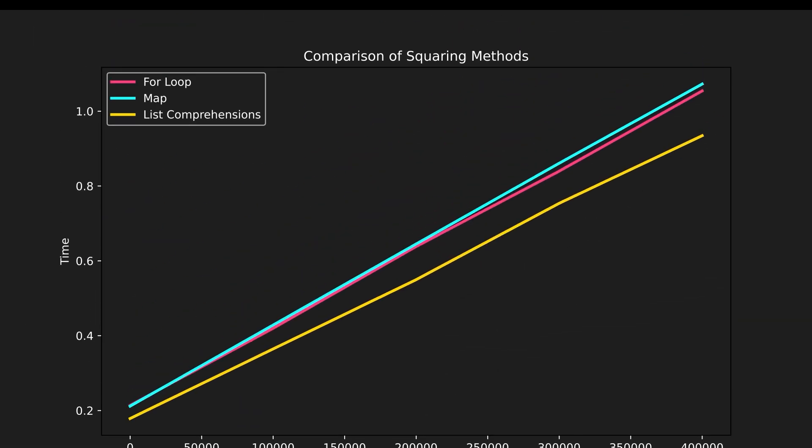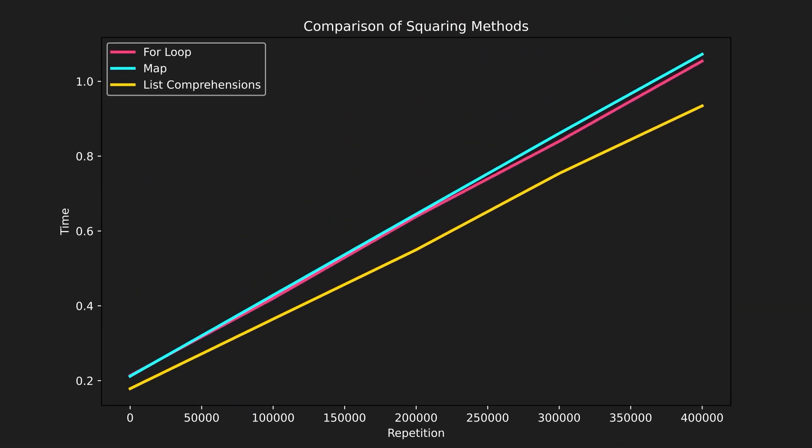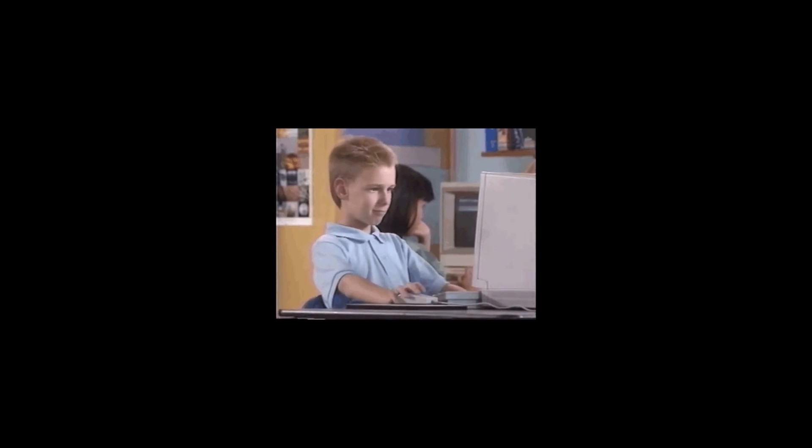As you can see in this case, list comprehension is the fastest way, which is not a surprise, because list comprehension stores the entire list in the memory. And memory is fast.